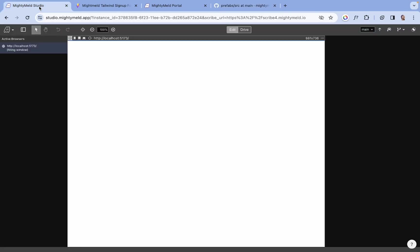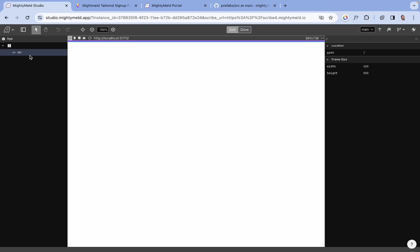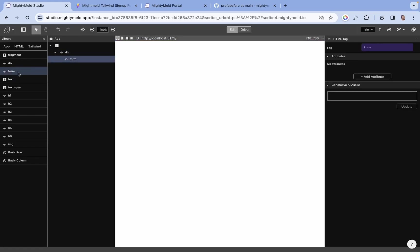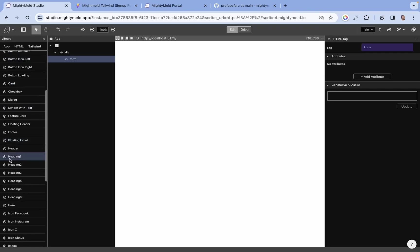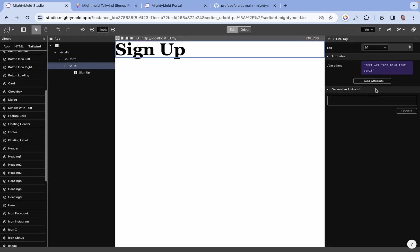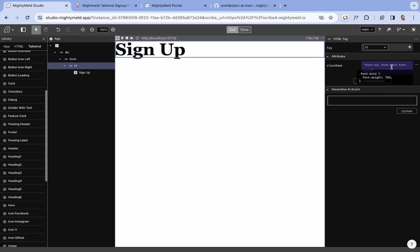Now let's get started. We have this div here that serves as the container of our form. We need a form tag, so let's drag this into the div. We also need a heading tag for the form title. Let's change the text to 'Sign Up', get rid of this font family, and change the font weight to semi-bold. And change this text size to 2.